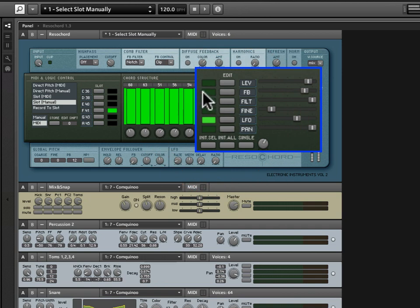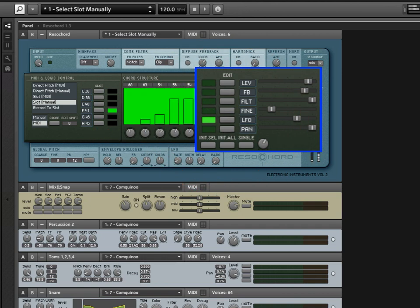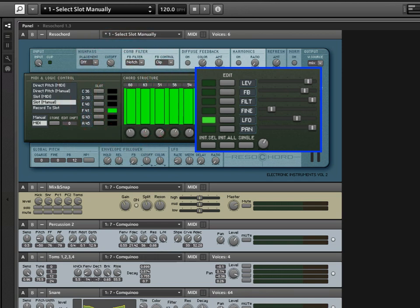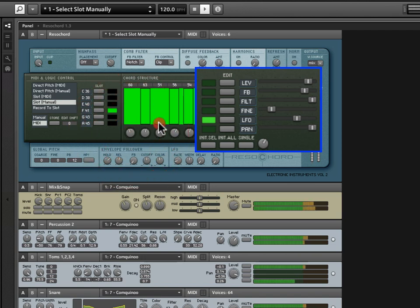And, of course, you can turn this up or down for each individual resonator. So, it's very useful. Or, you can apply it to only a single resonator if you want. You could say...